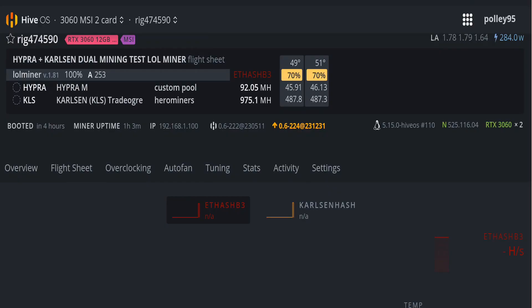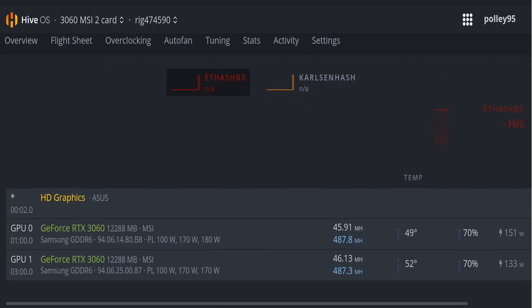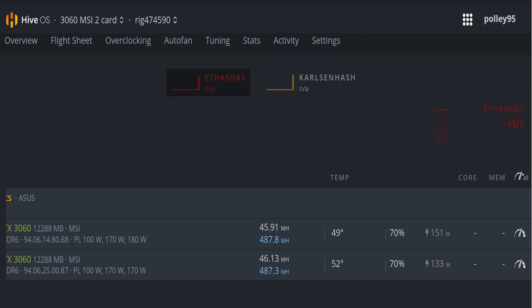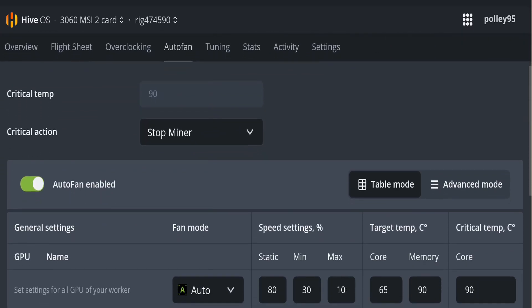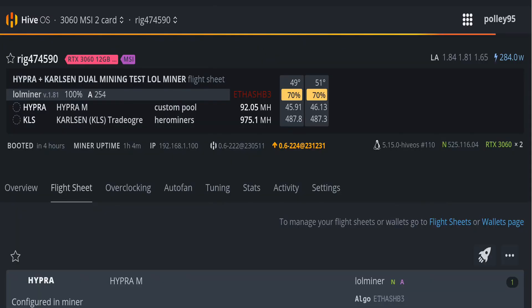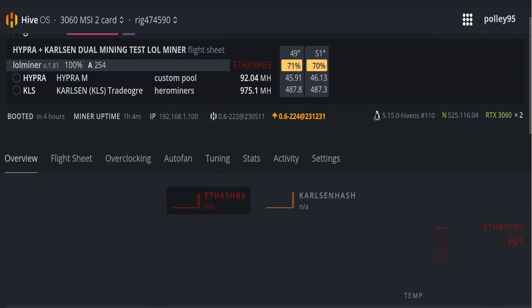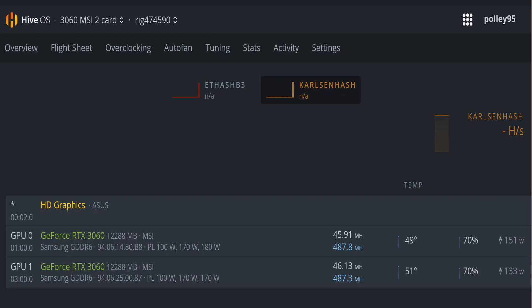Now for the live update in HiveOS — both 3060 cards are mining Hyper and Cursen as dual coin mining on LOL Miner. The total hashrate is 92.5 MH/s on Hyper and 975 KLS. Card 1 is getting 45.91 and card 2 is getting 46.13 MH/s. Power-wise, card 1 is taking around 151W and card 2 around 133W — hashd.no recommended 119W on medium overclock. Auto fan speed is enabled. The total power consumption is around 284W and everything is running smoothly.